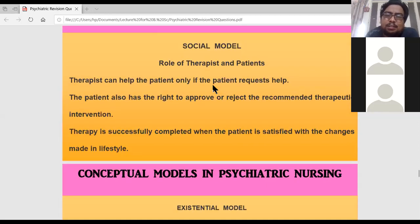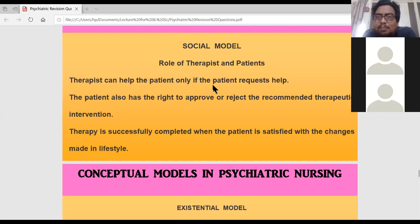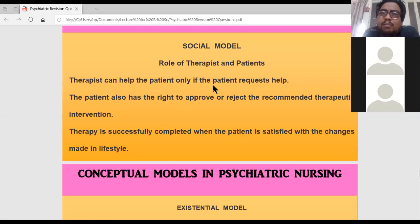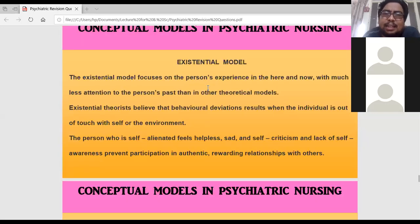The therapy is successful when the patient is satisfied with the changes in their lifestyle. According to the social model, when the patient's life becomes good again — like it was before the illness — that means the patient has completely come out of the illness.